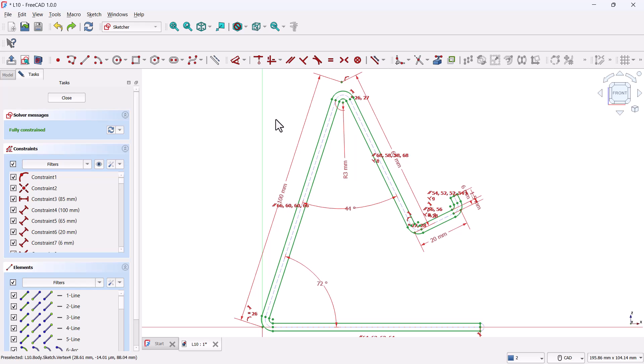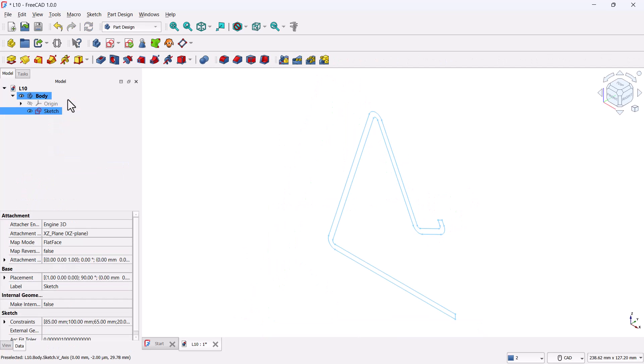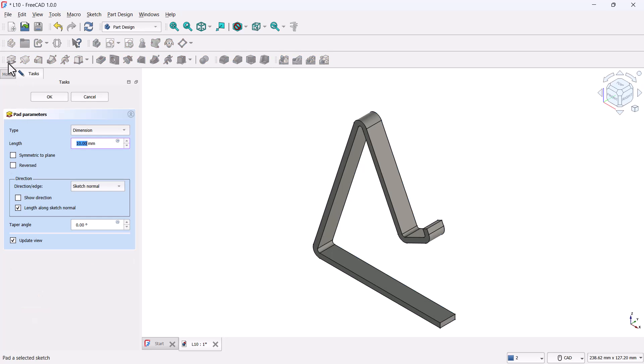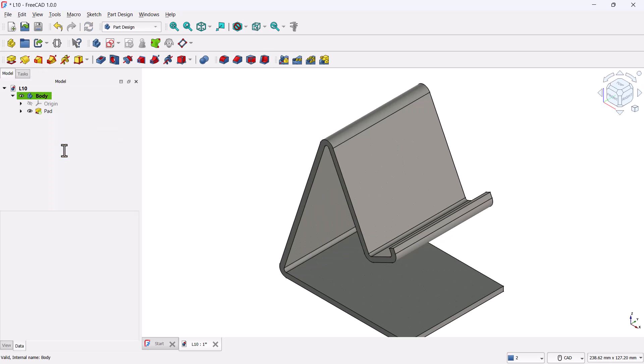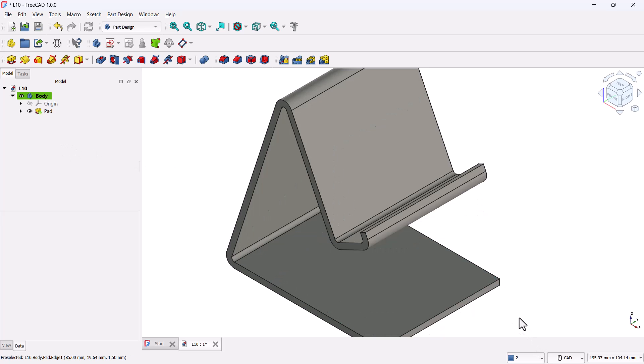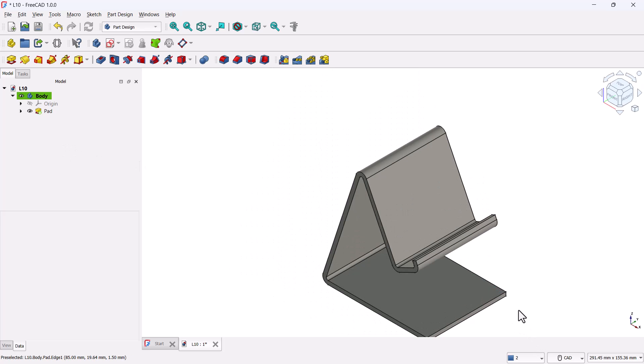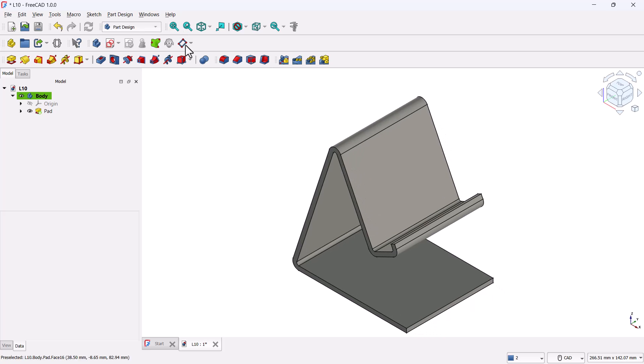Now let's turn this sketch into a 3D solid. First, go ahead and close the sketch by clicking the close button. Now with the sketch still selected, click on the pad tool. This will extrude the sketch into a solid body. In the pad parameters on the left, check the option symmetric to plane. This makes sure the sketch gets extruded evenly on both sides of the XZ plane, keeping everything nice and centered. Now set the pad length to 65 millimeters. Hit OK. We've got the basic 3D shape of our mobile phone stand. Next, we'll move on to adding some details like the charging slot and other cutouts to make it functional and ready for 3D printing.